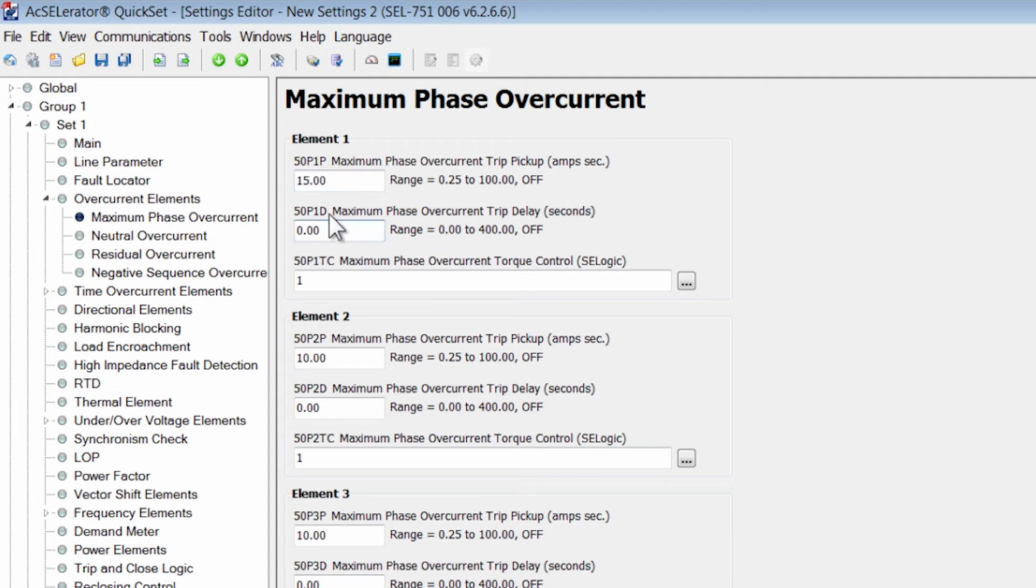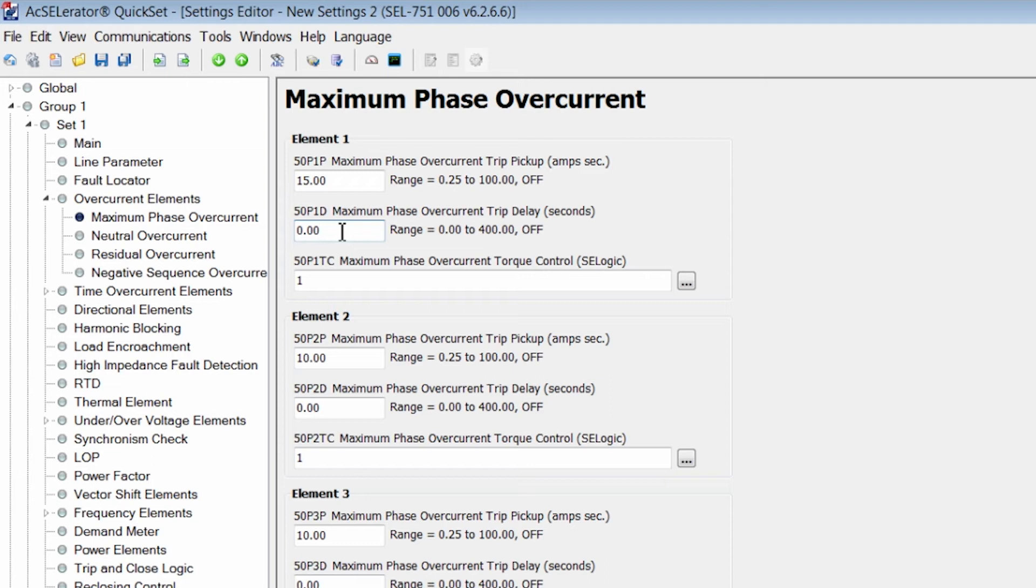The 50P1D is a definite time delay that can be added to the instantaneous overcurrent element. For us, let's say we don't want any delay so we're going to trip instantaneous and not modify it and keep it at zero.